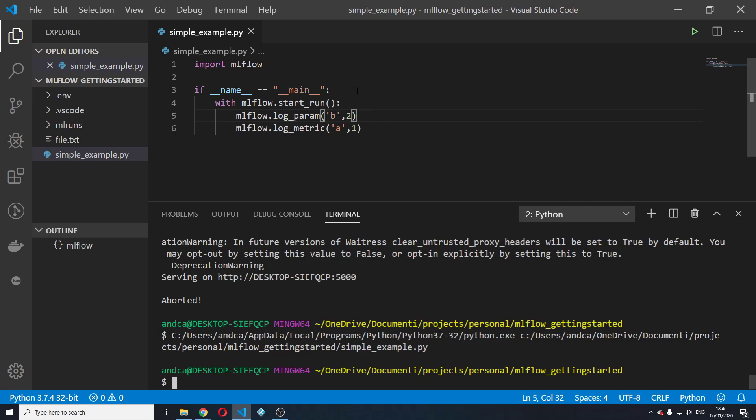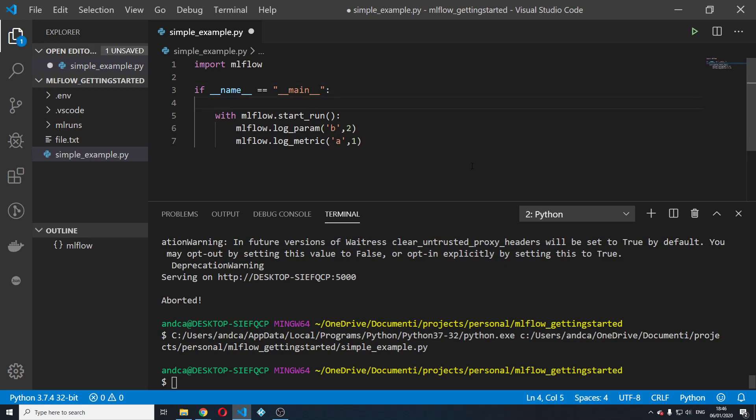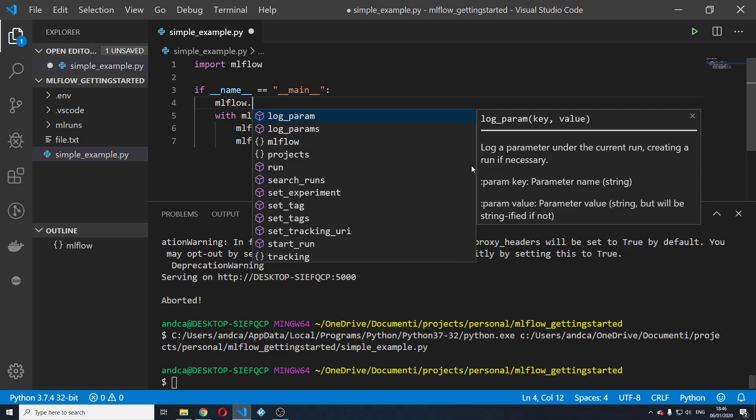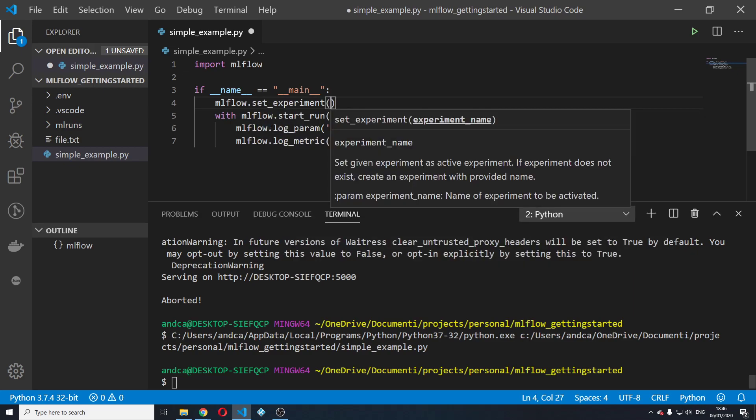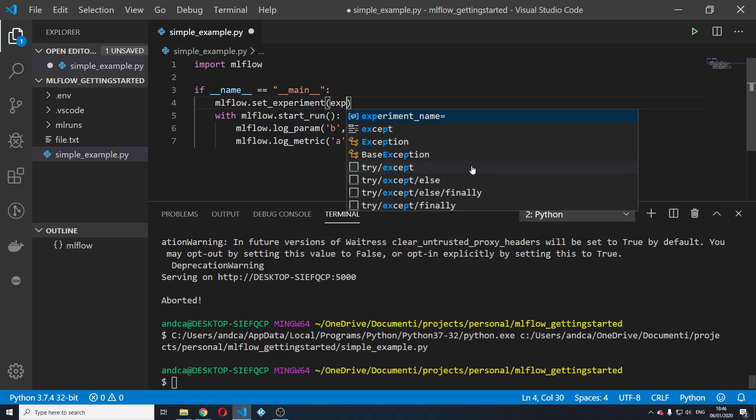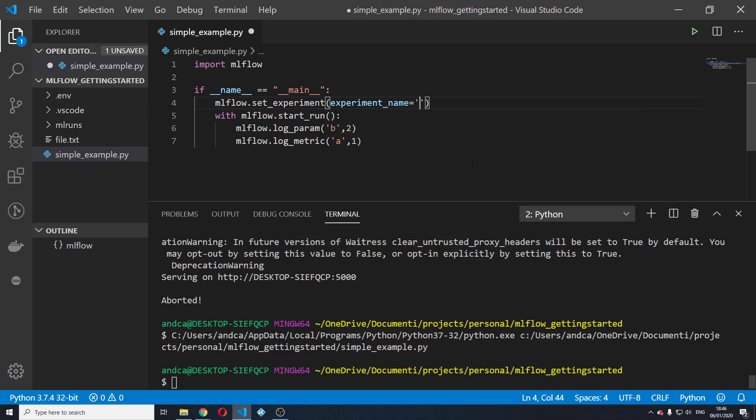So if we want to create an experiment, we're going to say mlflow.set experiment and pass the experiment name. We're going to call it experiment video.